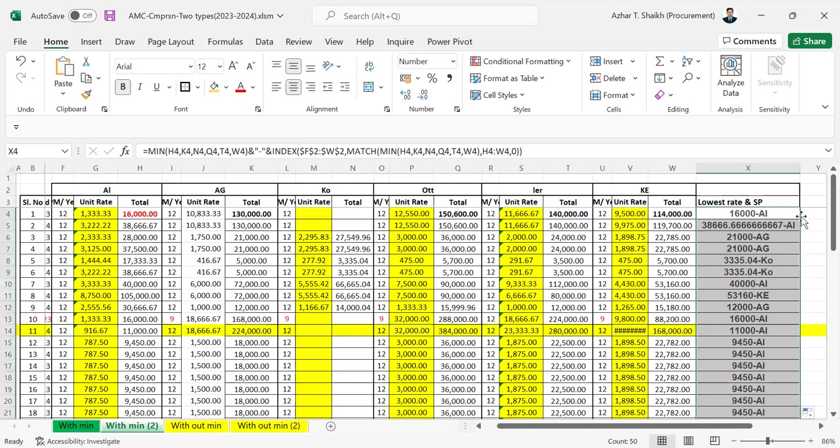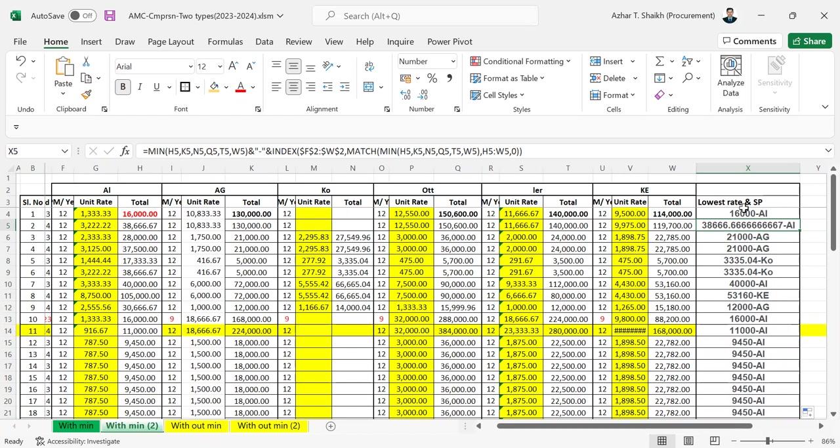And close the parentheses. So when I bring this down, you can see there's no decimal places in this.